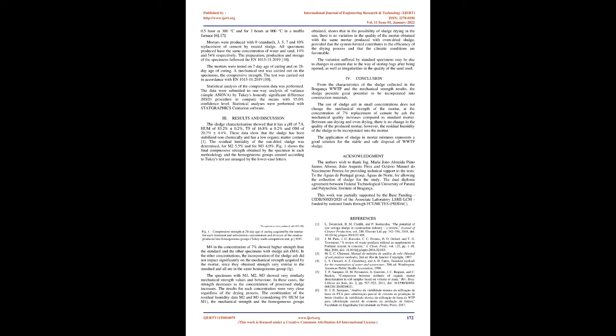Statistical analysis of the compression data was performed. The data were submitted to one-way analysis of variance (simple ANOVA) by Tukey's Honestly Significant Difference (HSD) procedure to compare the means with 95.0% confidence level. Statistical analyses were performed with StatGraphics Centurion software.